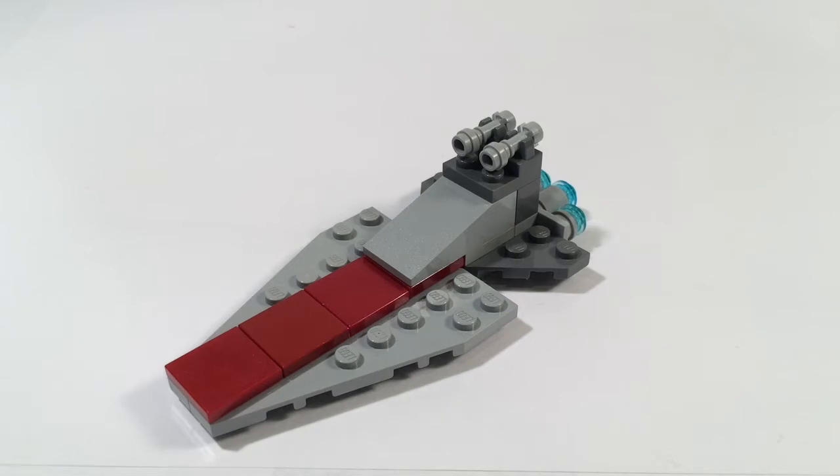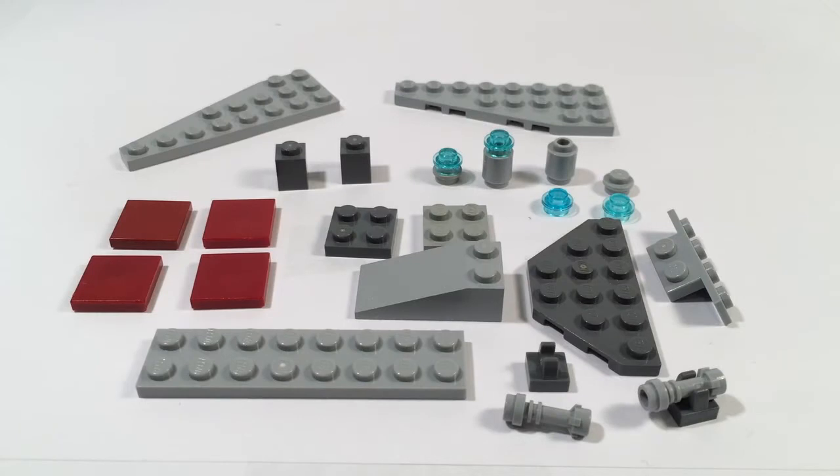Now let's show you how to build it. So guys, here are the pieces you need to build the mini Lego Venator.